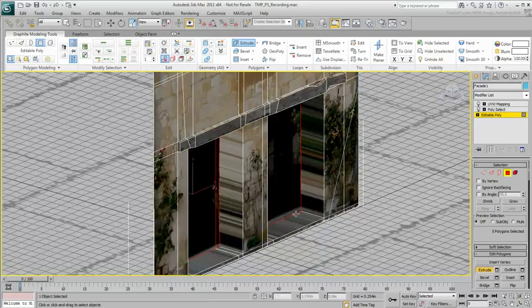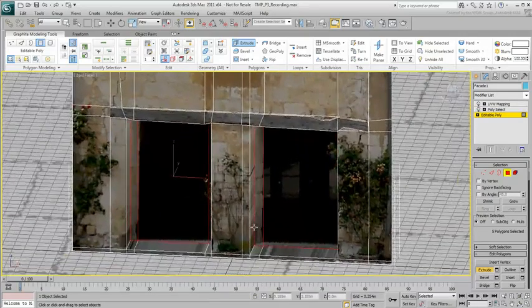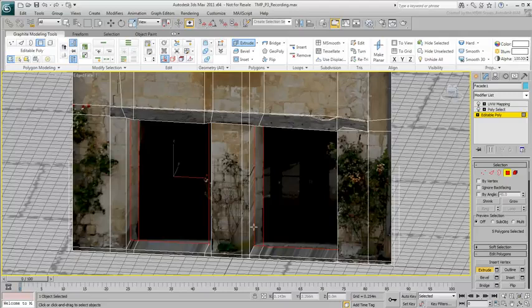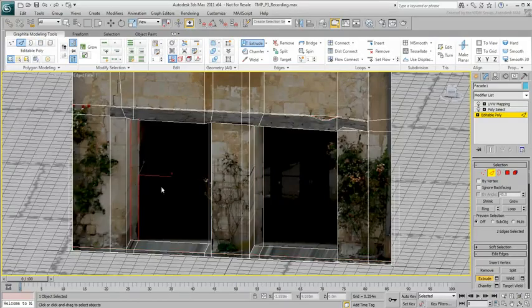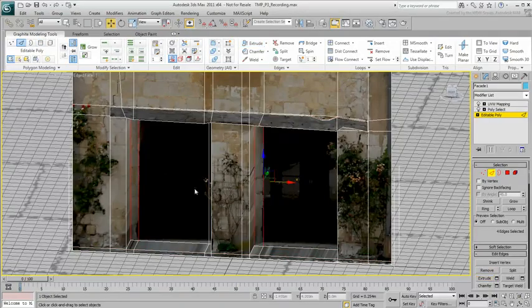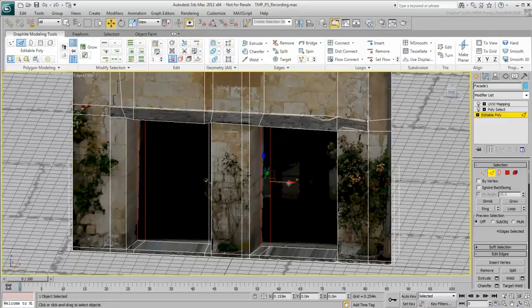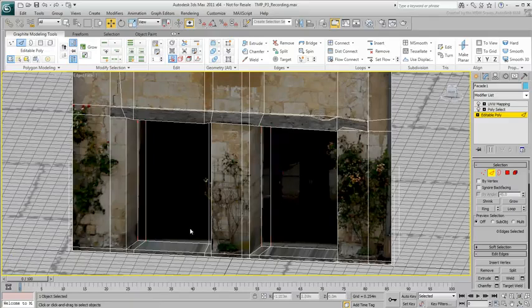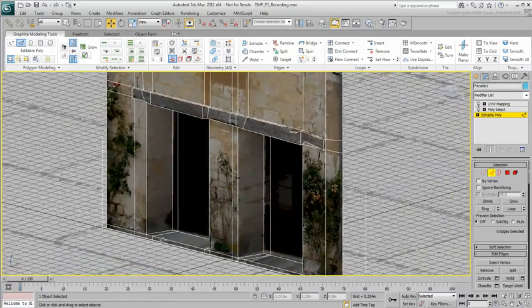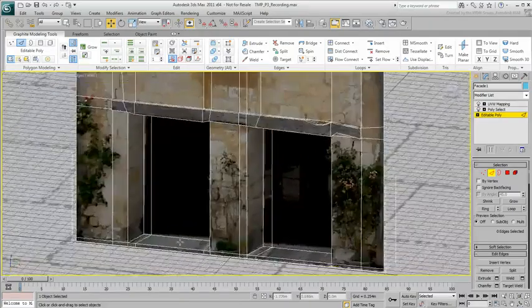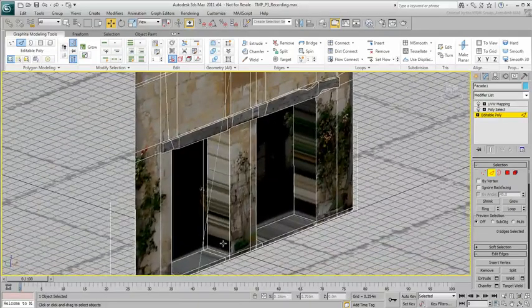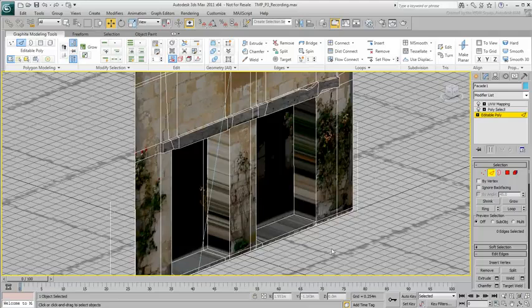Because of the perspective captured by the camera, moving the left vertical edges helps with the texture projection onto the left-hand door jams. The right-hand door jams don't look as good and will require more work later on.